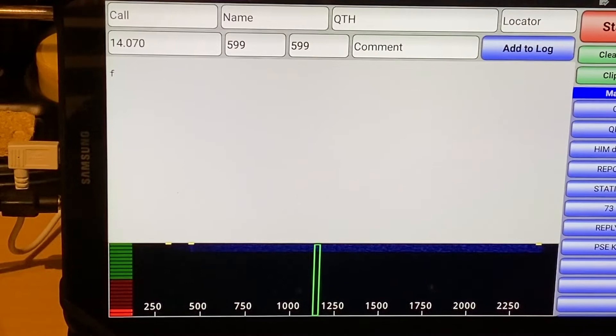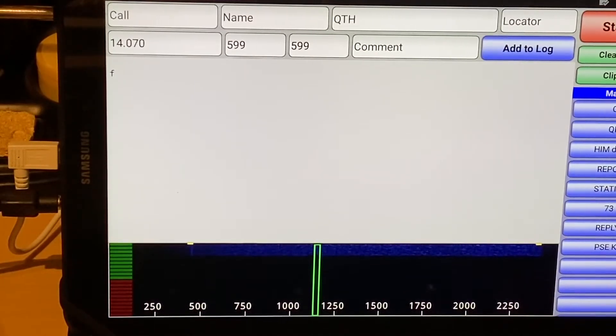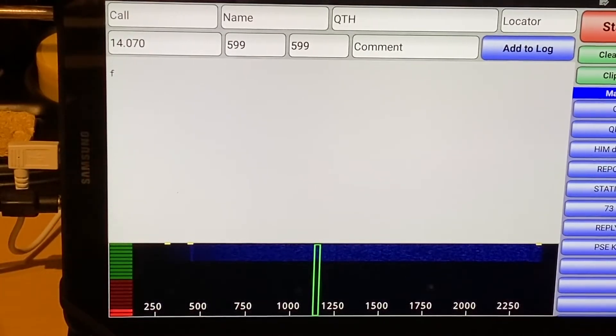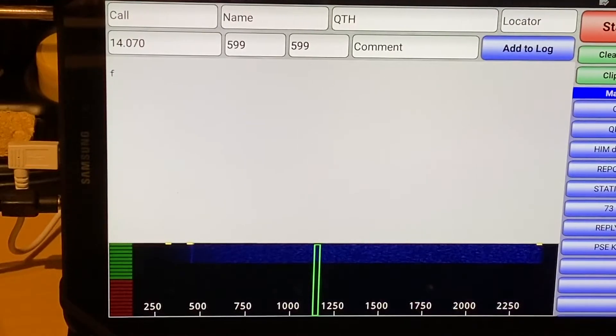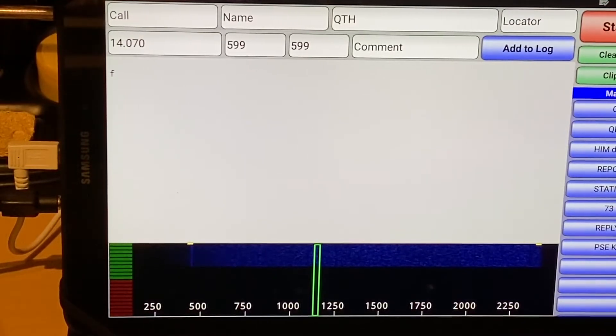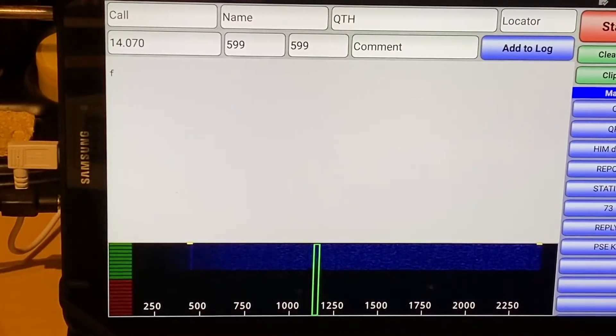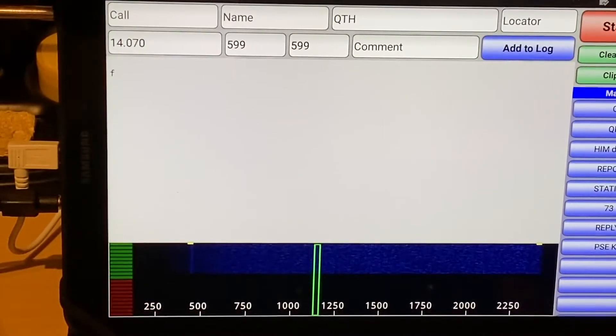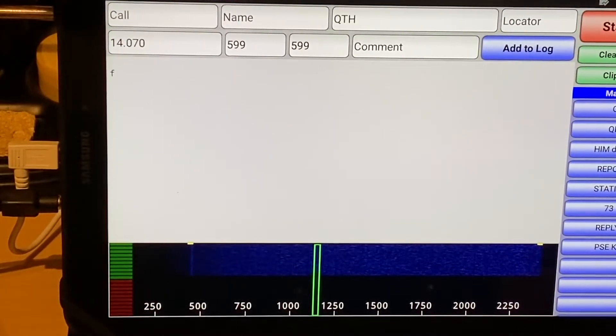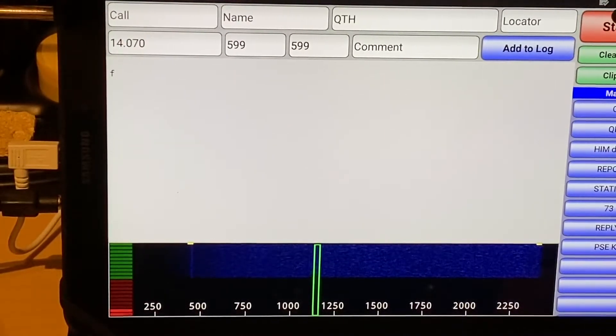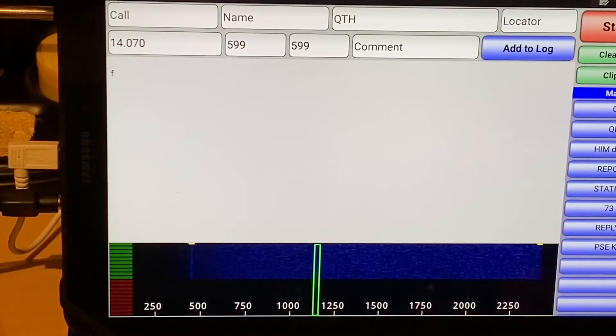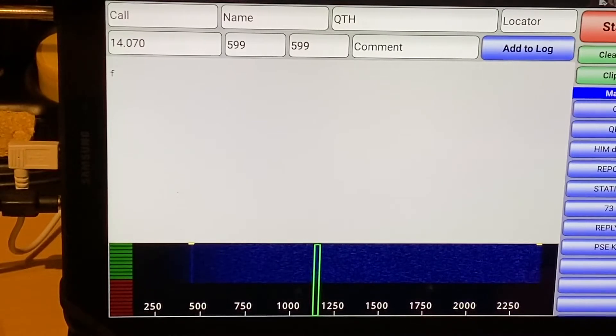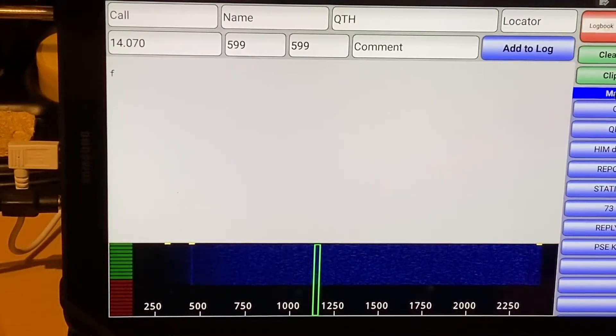Now, DroidPSK and indeed Droid RTTY used to automatically calculate the QRA locator from the GPS and allow you to use it. The later versions of those particular applications don't do that anymore.